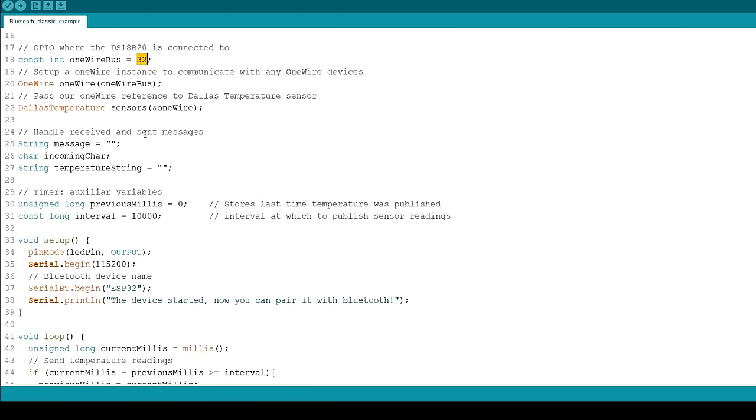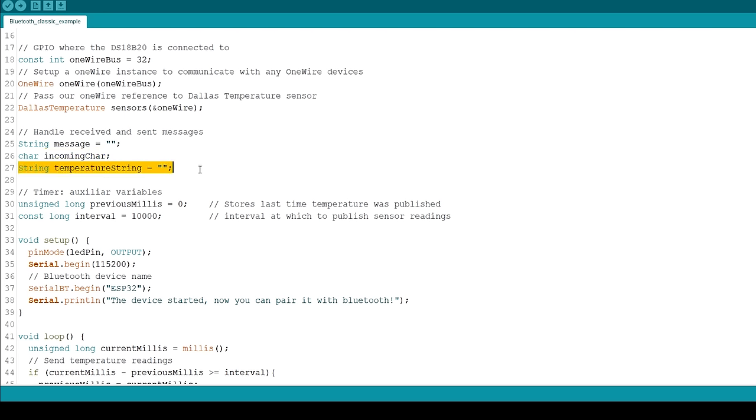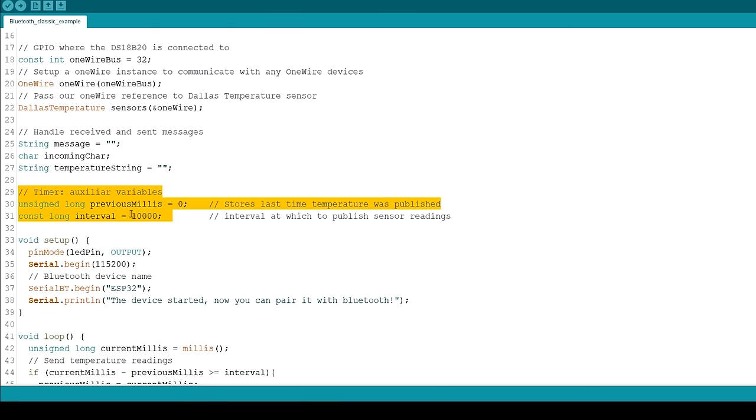Create an empty string called Message to store the received messages. Create a char variable called IncomingChar to save the character coming via Bluetooth Serial. The temperature string variable holds the temperature readings to be sent via Bluetooth. Create auxiliary timer variables to send readings every 10 seconds.